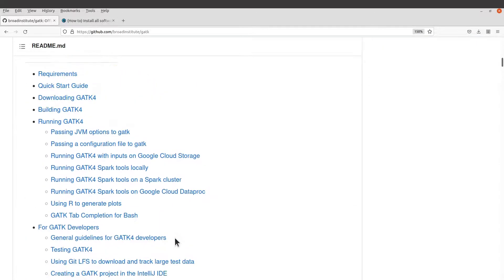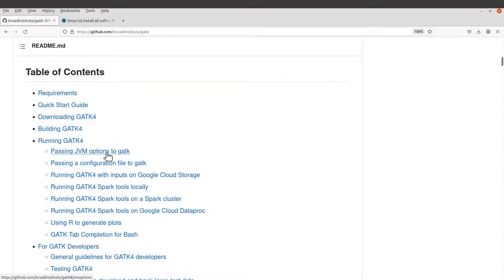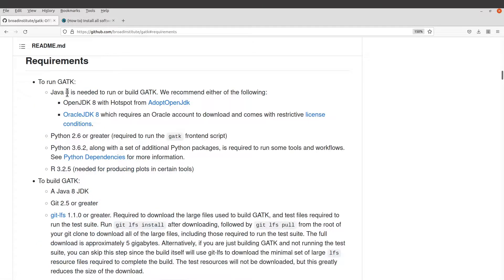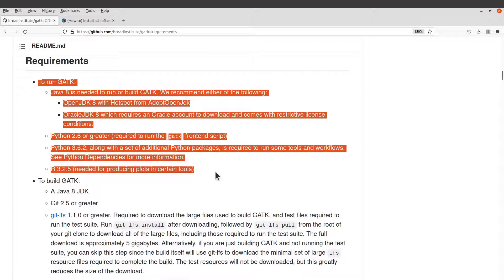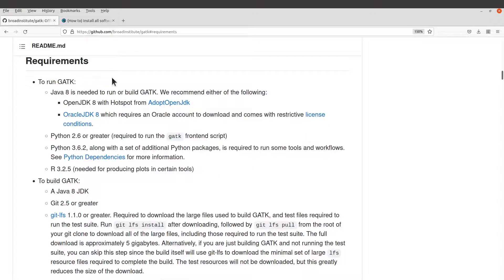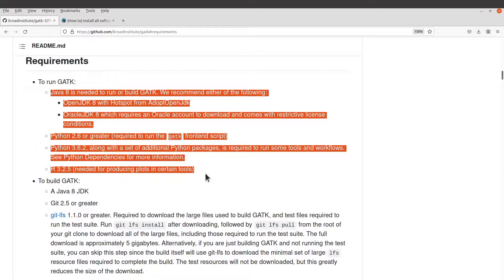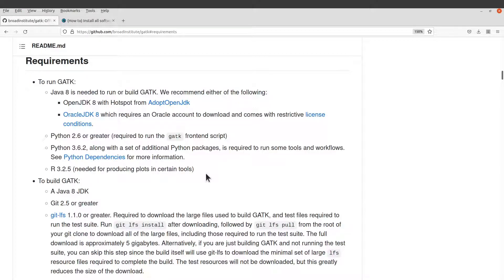Scroll down and go to the table of contents — let's look at the requirements here. Just click it. To run GATK, you need to have all these requirements and tools available on your PC.